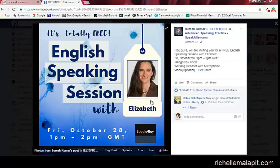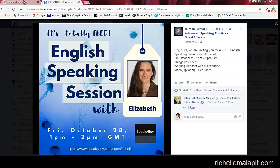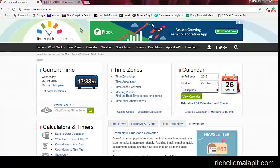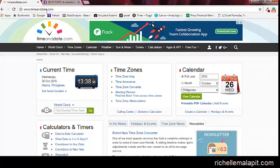Hello, and today I'm going to show you how to use timeanddate.com to convert time zones. So here's the timeanddate.com page. Make sure you are on that page.